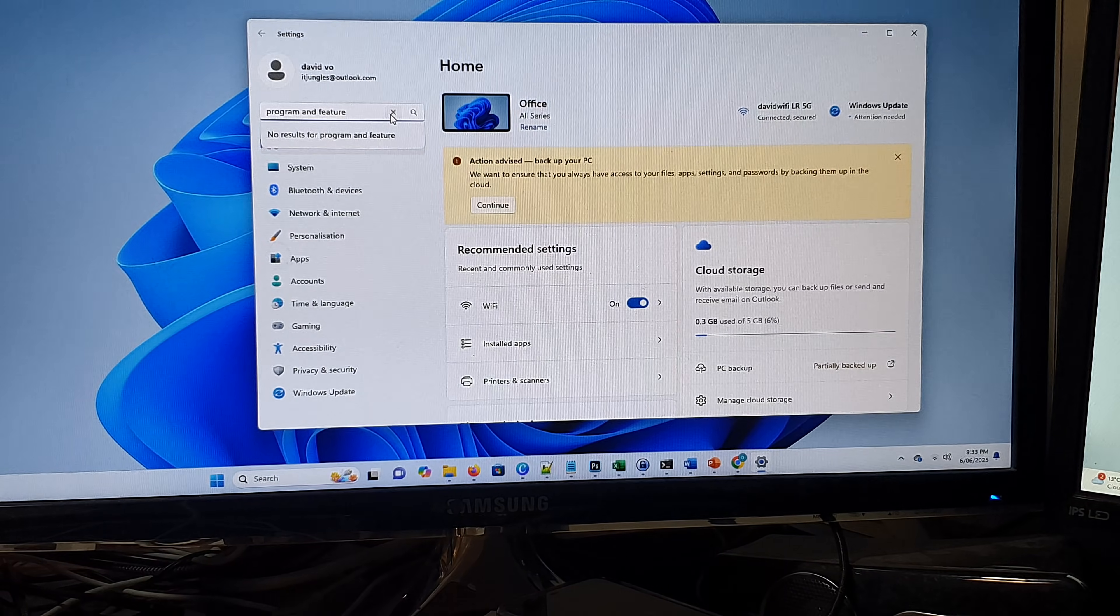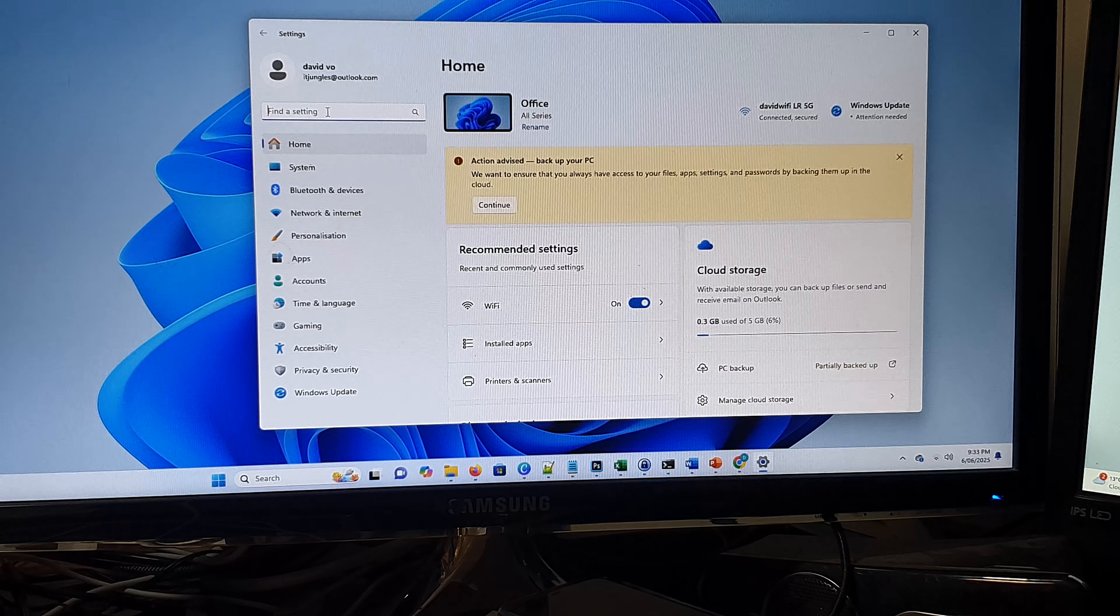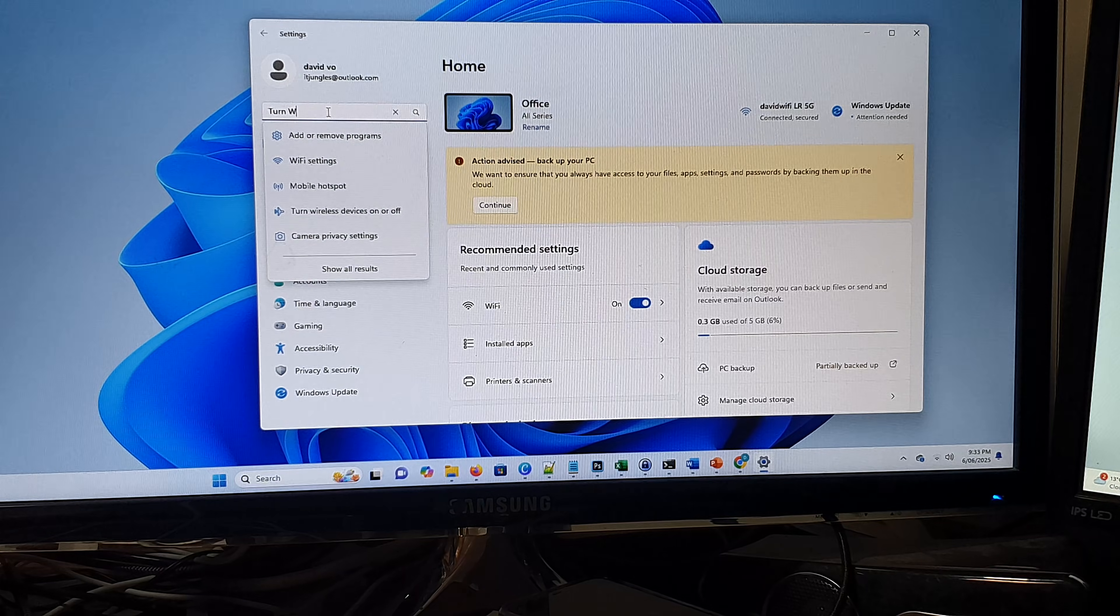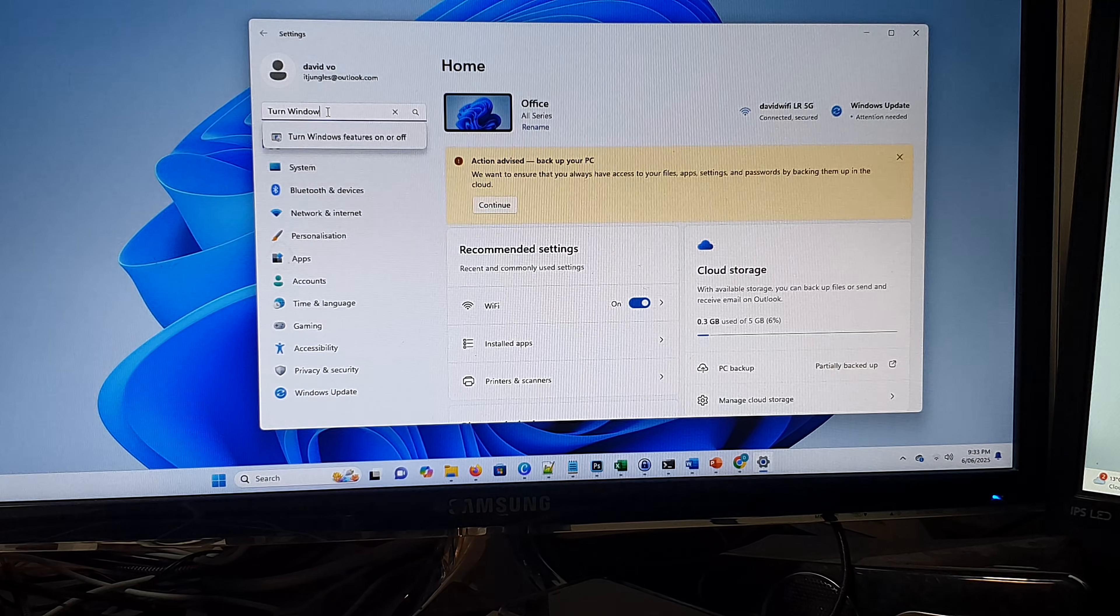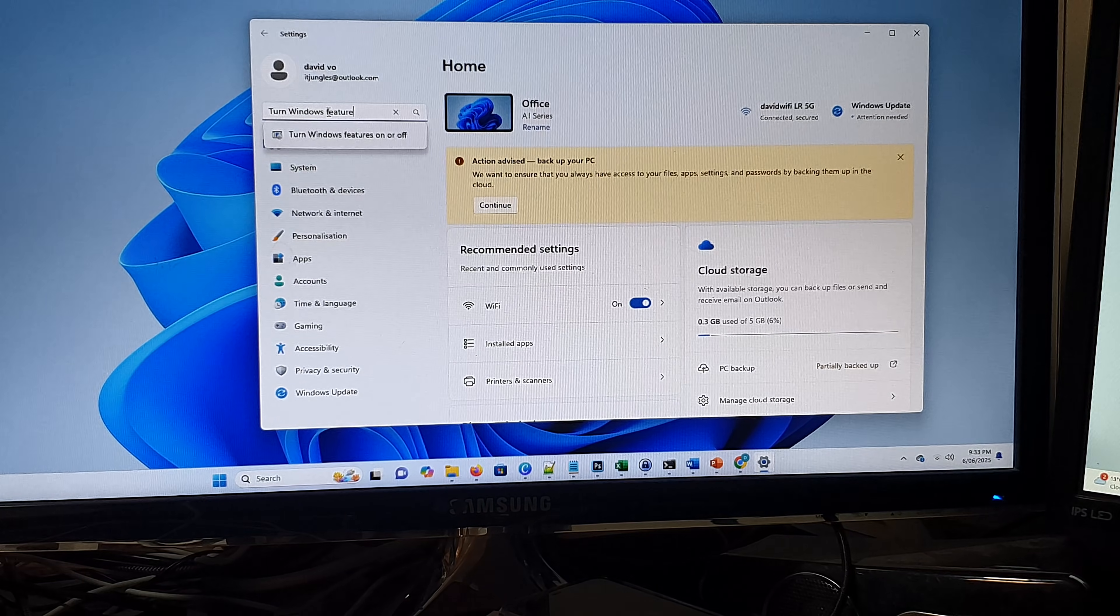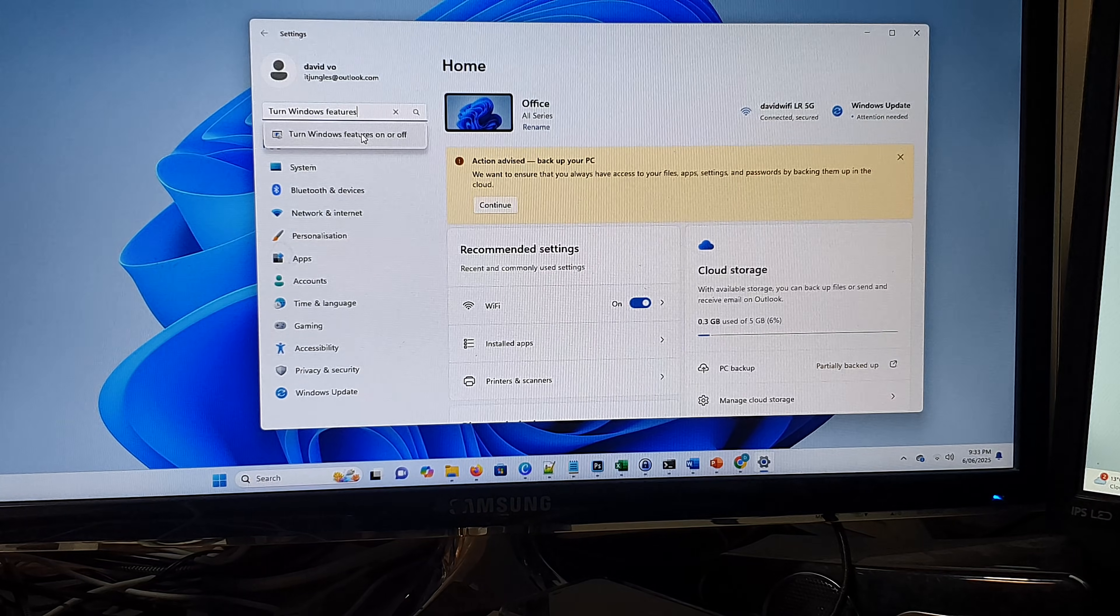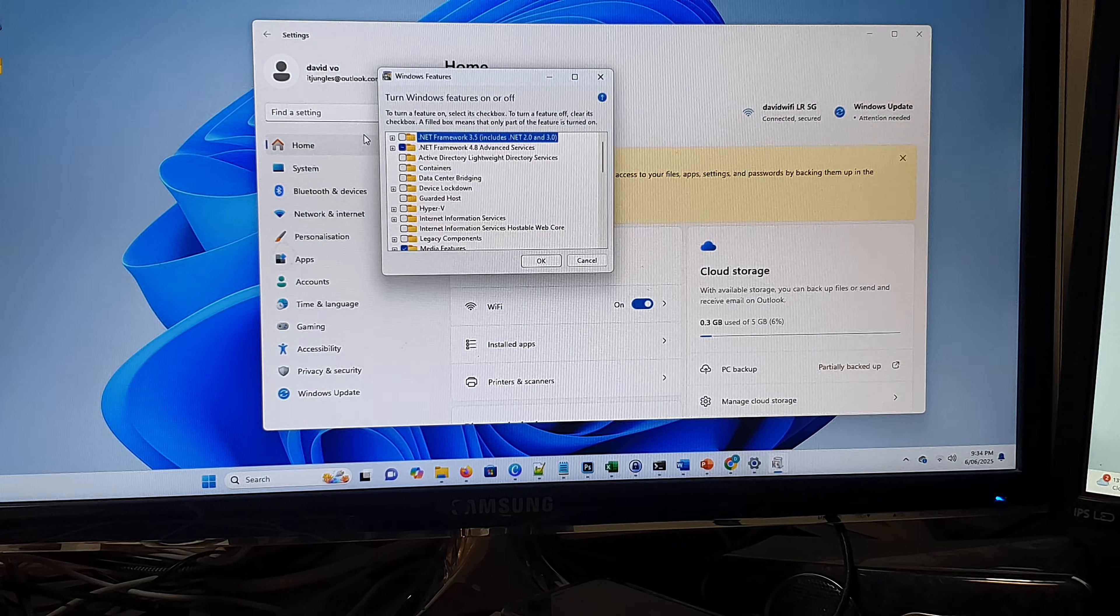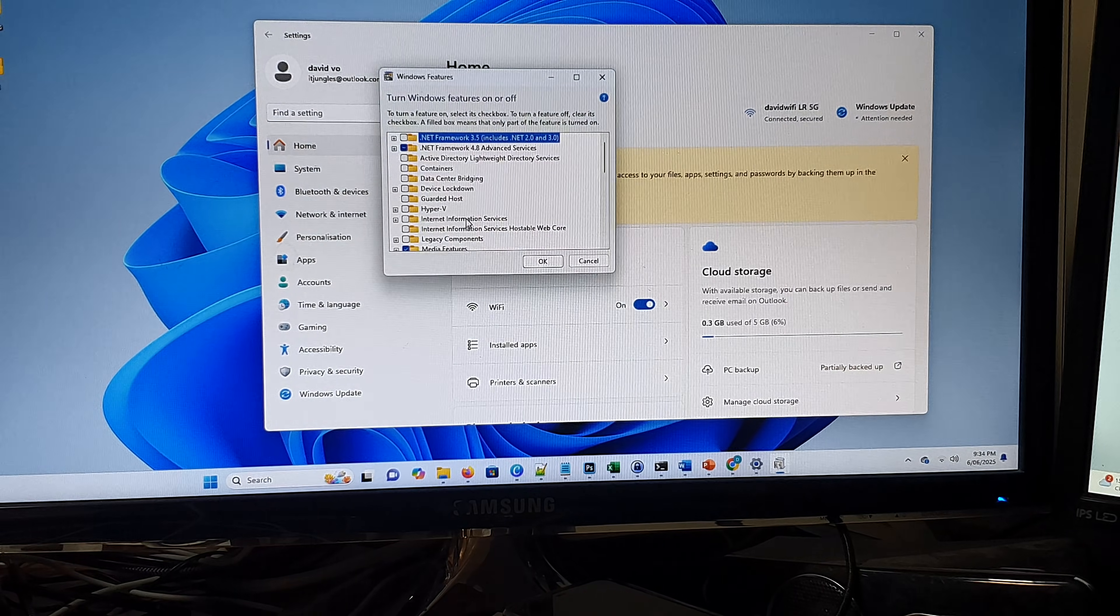That doesn't work as well. We'll put in turn windows features, and select that. Then wait for it to load.